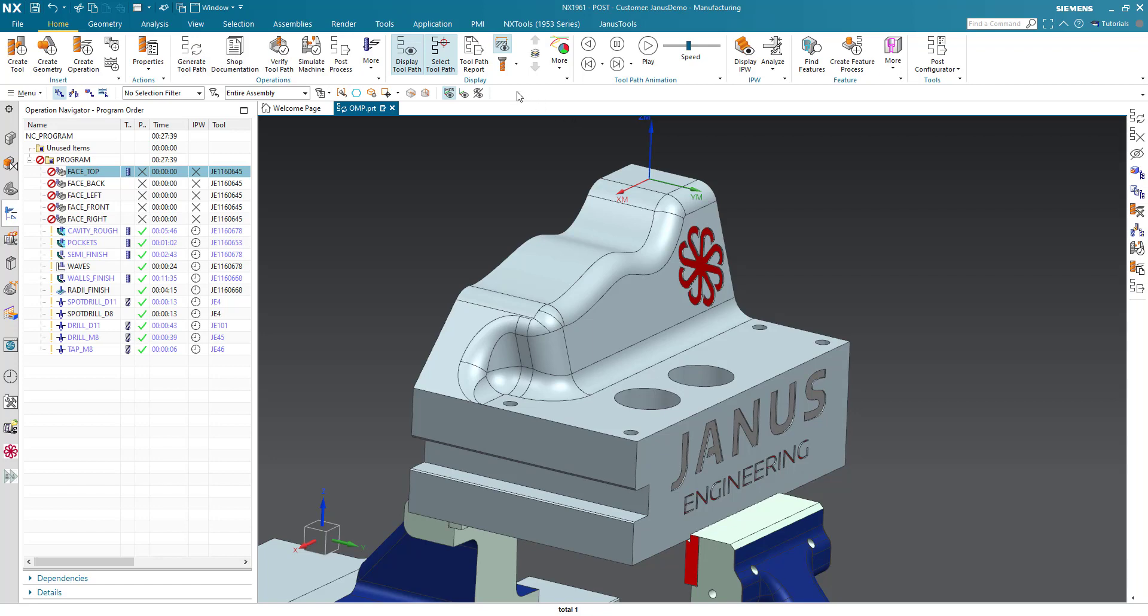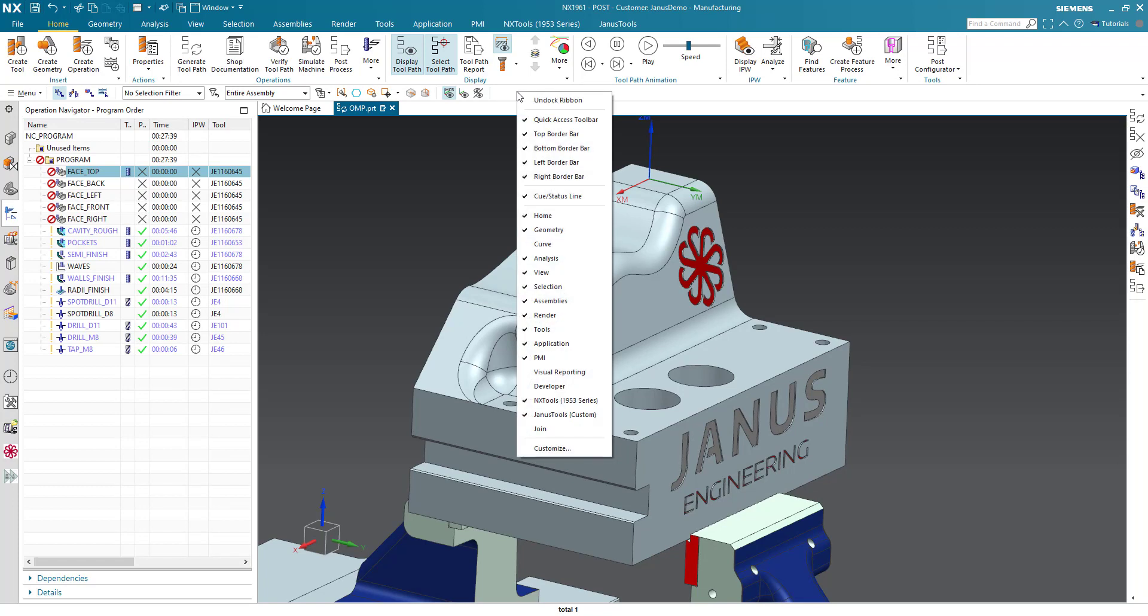First of all make a right click in this white void in here. Go to customize.